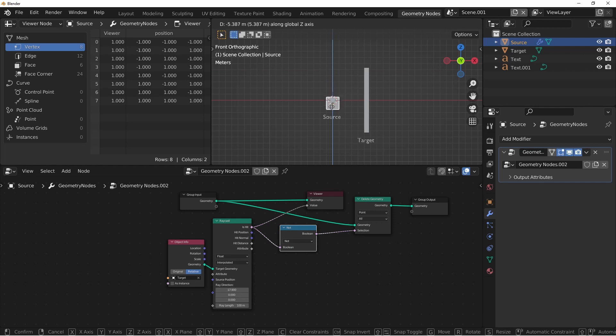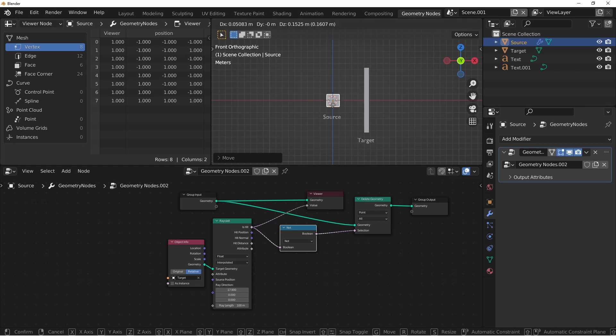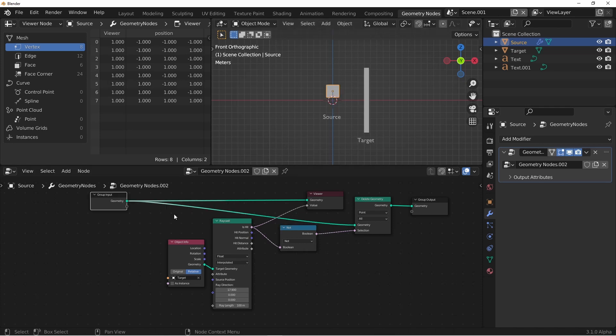Now if I pull my source back down to the middle, all of the points are hitting, and so it's not being deleted. As soon as it goes above the top, it does get deleted. You can see this even more clearly if I subdivide my mesh first.